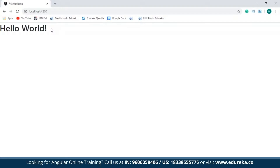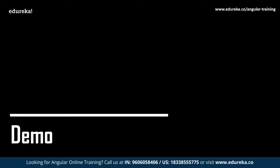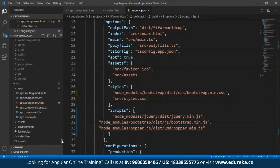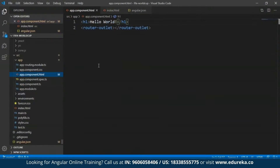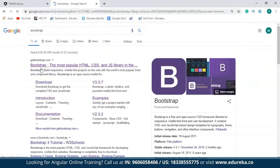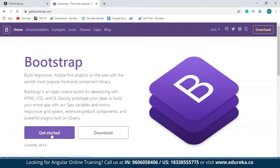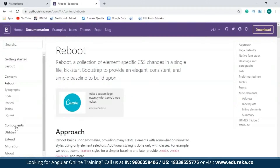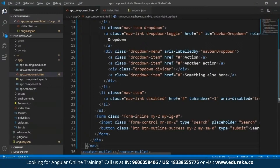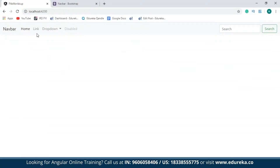Now let me get back to my project and open up the app.component.html file. I'll remove the 'Hello World' text and open up the official Bootstrap website. I'll click on 'Get Started', pick up a navbar, and copy the first code example. I'll paste it in my project, save this, and get back to the development server. As you can see, the navbar has been successfully embedded into my project.